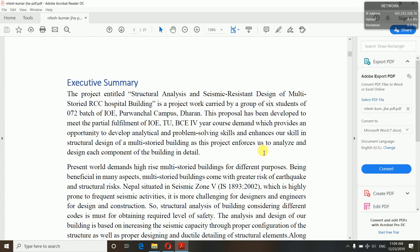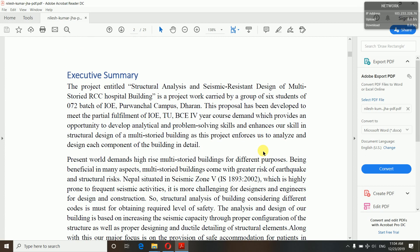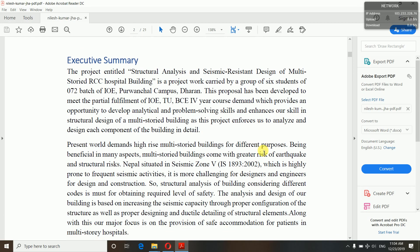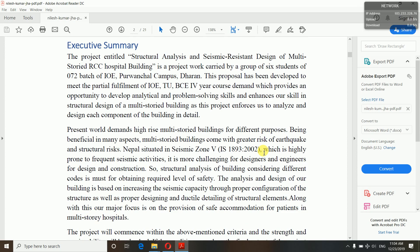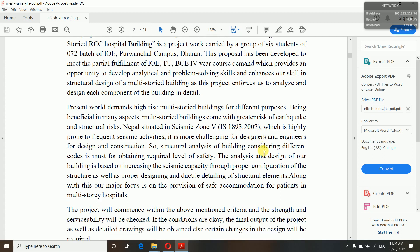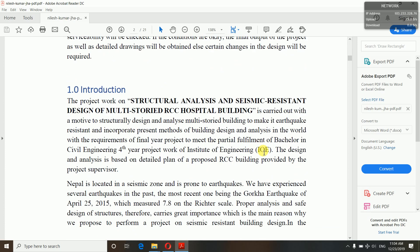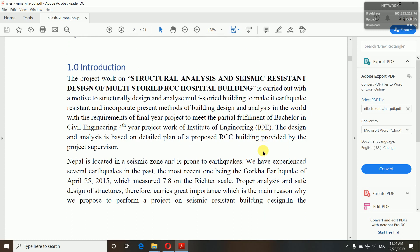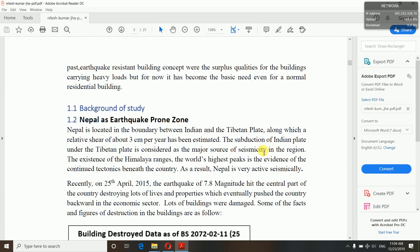In the executive summary you have to introduce your proposal — the title and why you are doing it. You must be clear about your purpose, the reason behind doing your project. The summary must be short and attractive. After that, introduce your project — the title, what you are doing — and then background study.